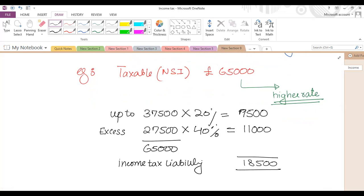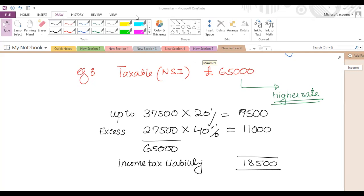In terms of tax planning: if this individual is not part of any pension scheme and they start contributing to one, whatever the gross PPC is will be added to the tax band. If the band increases from £37,500, it will reduce that person's income tax liability. You need to think about how an individual's tax liability can be minimized through tax planning measures.